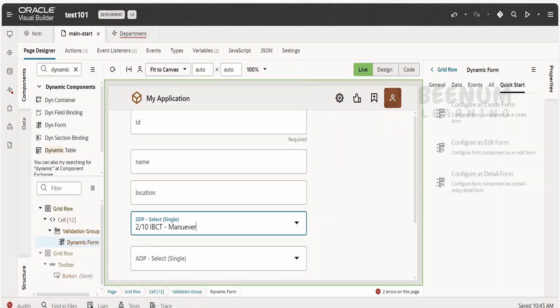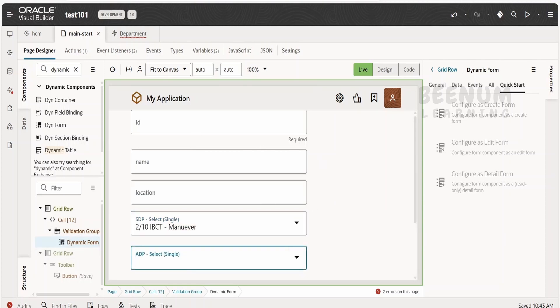Going back to the screen — if you click on this SDP select single, we will see the list of all departments and can select one. All those fields are from the dynamic form layout. If you click on the ADP nothing is happening because we have not configured it yet.